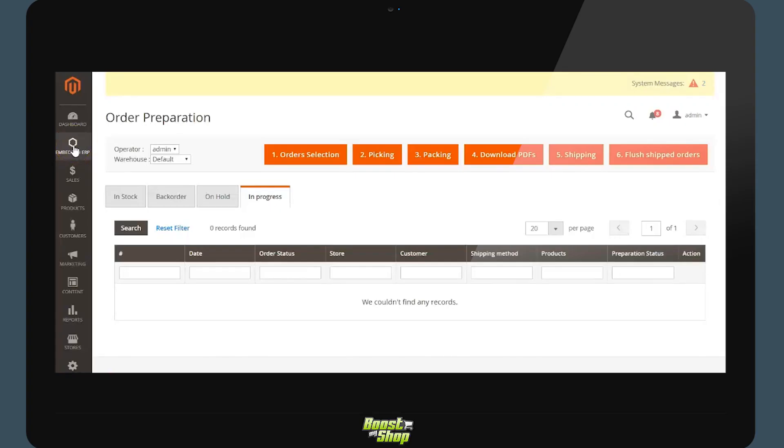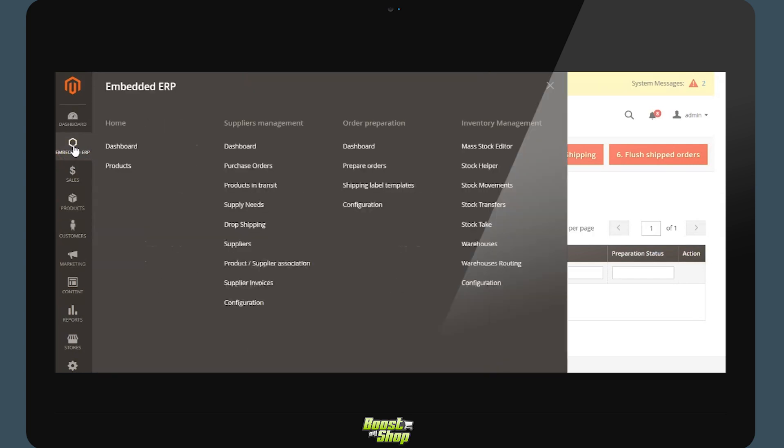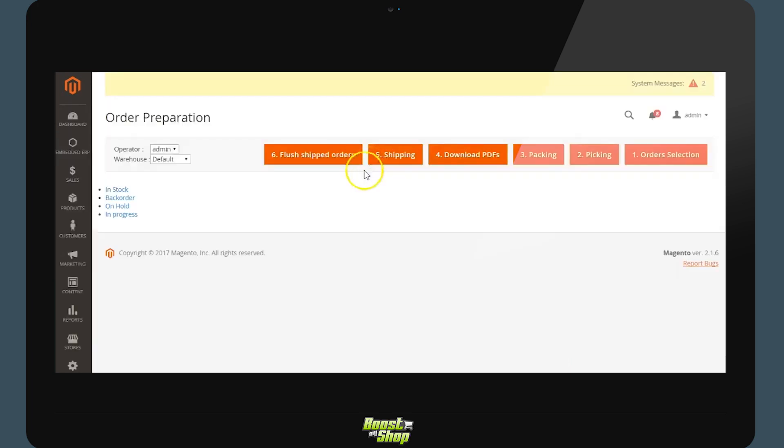In this video we will be showing you how order preparation functions in Magento 2 ERP. We are going to be selecting order preparation in the embedded ERP menu. Order selection.